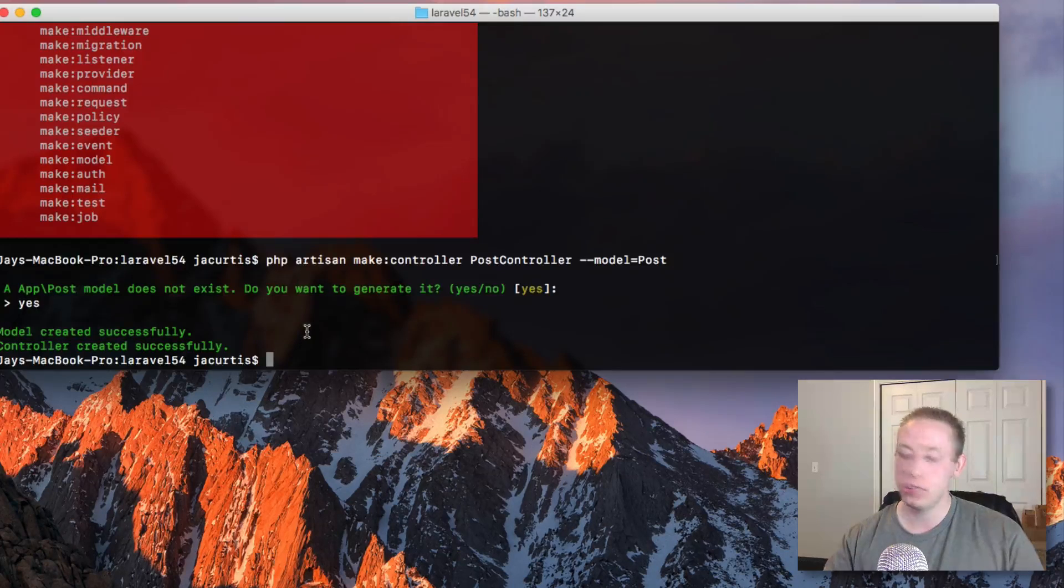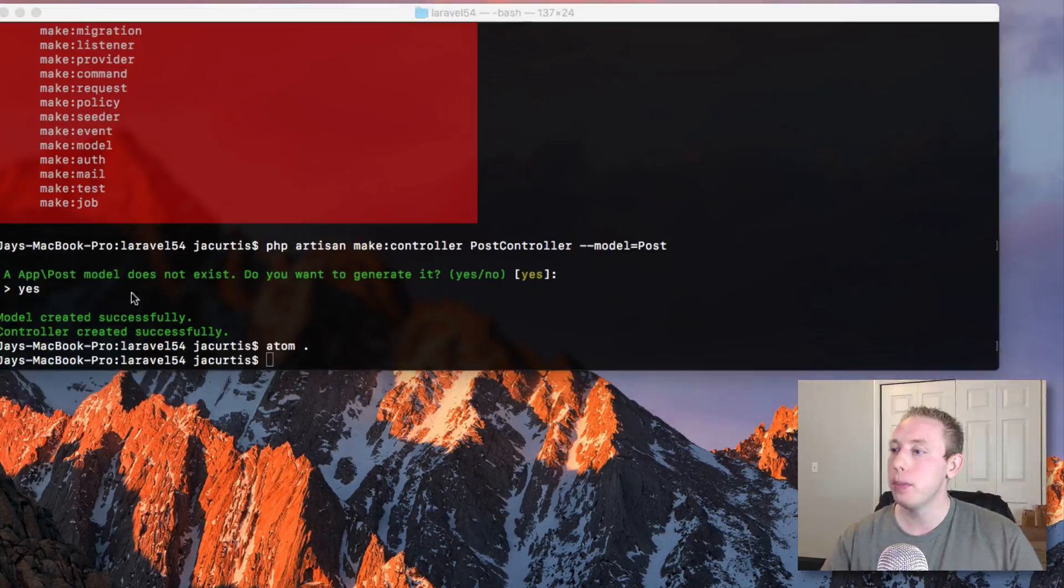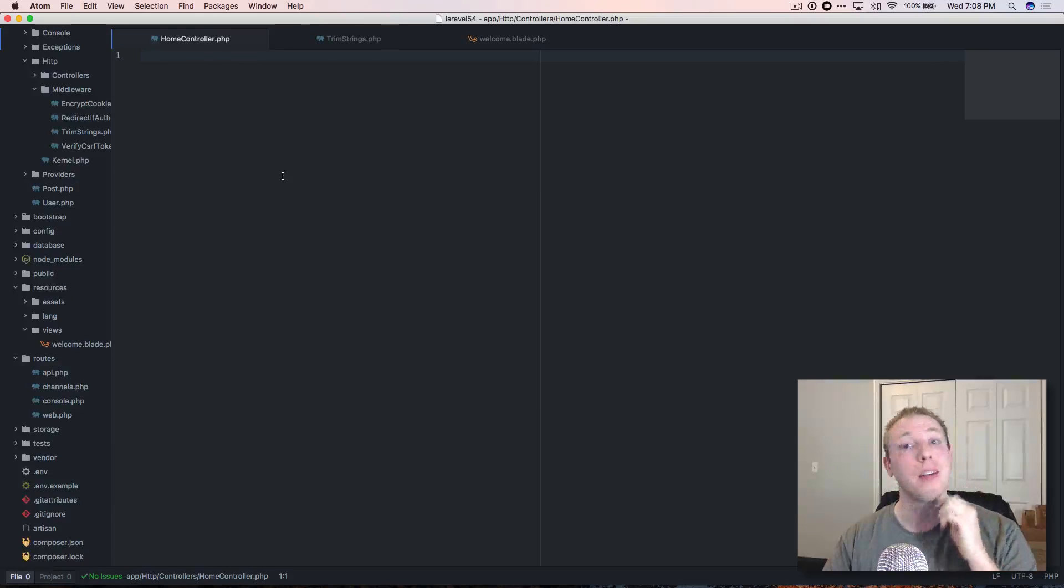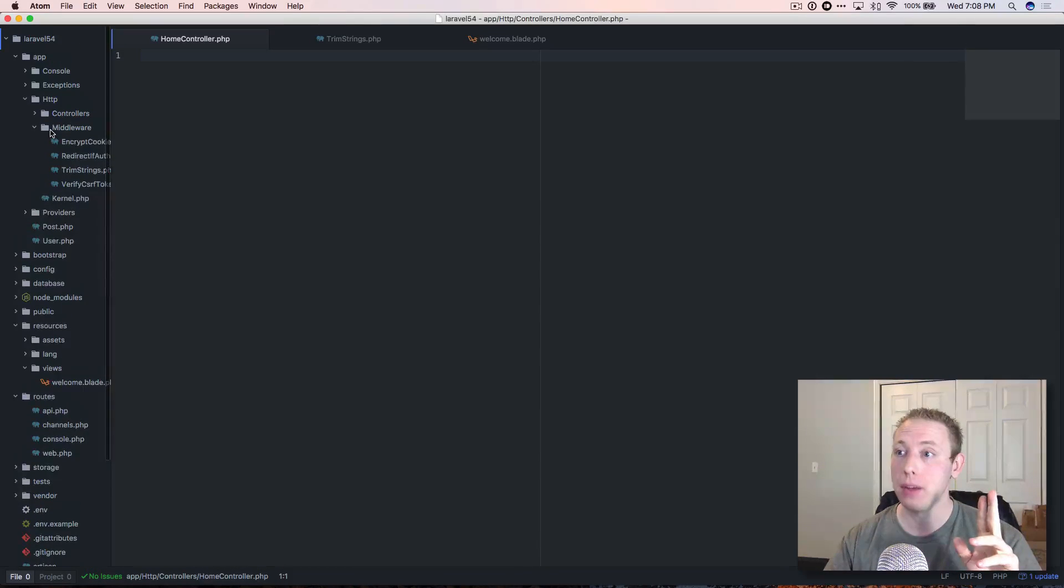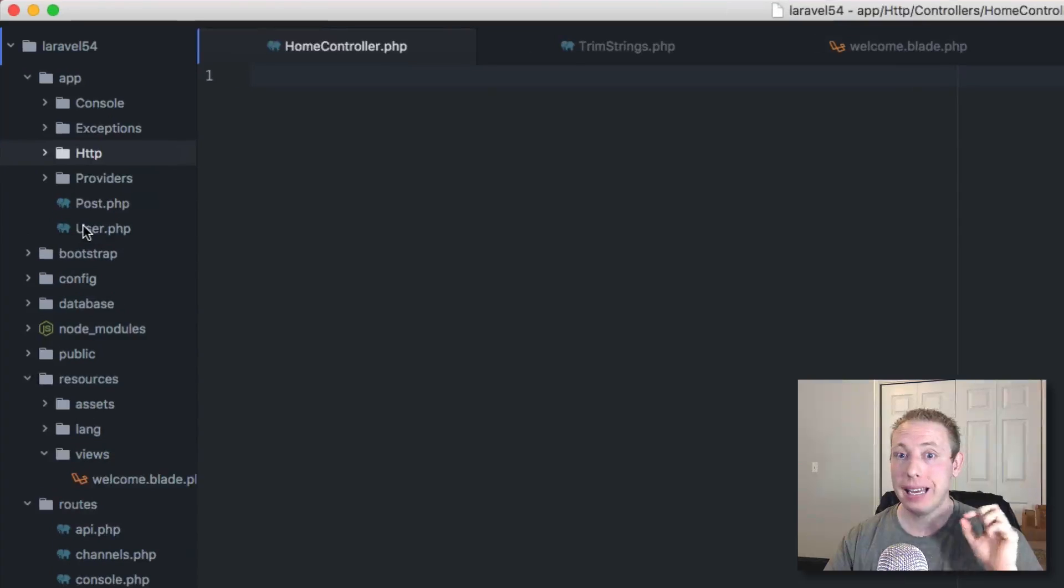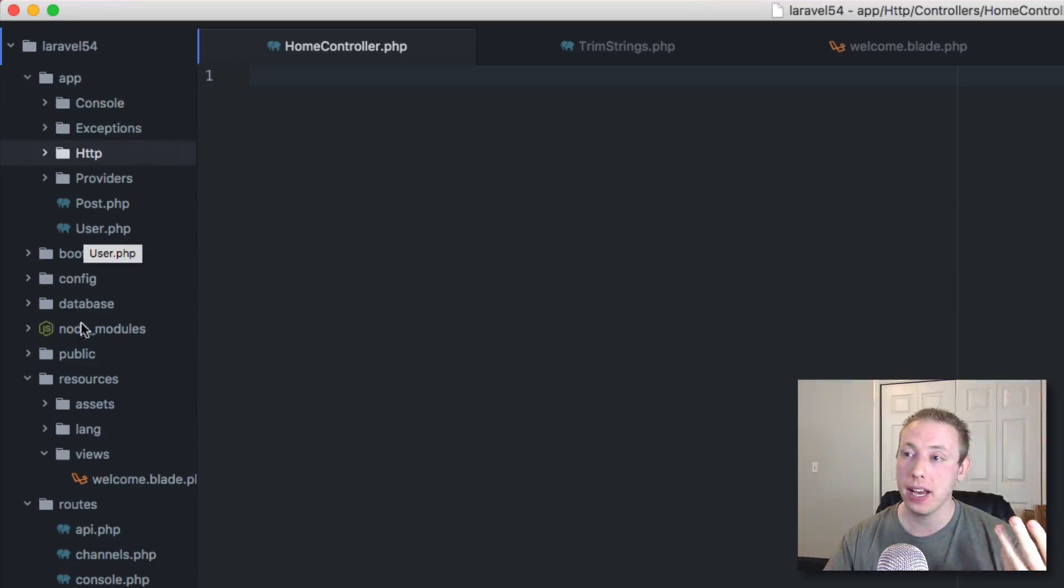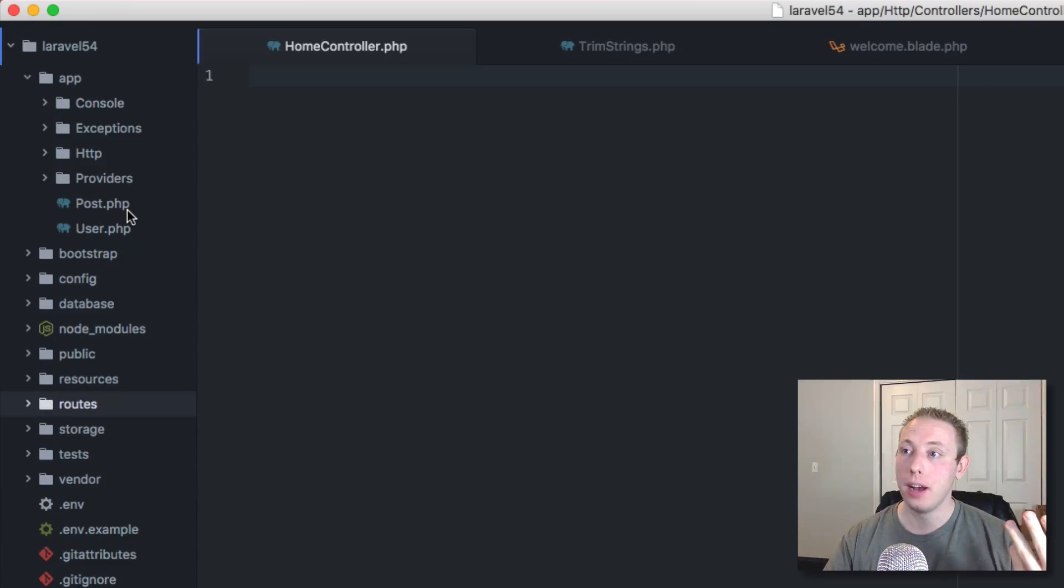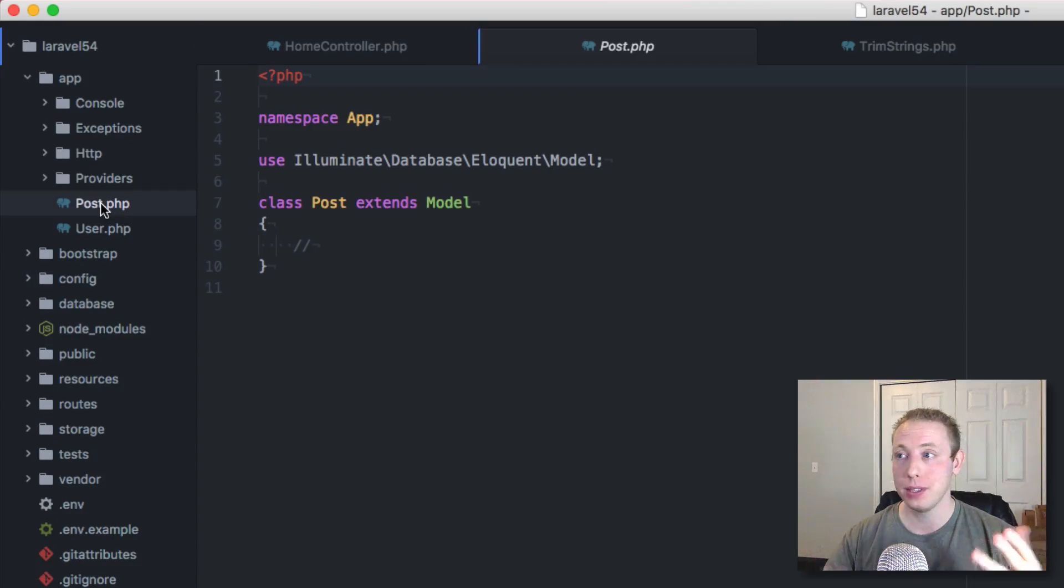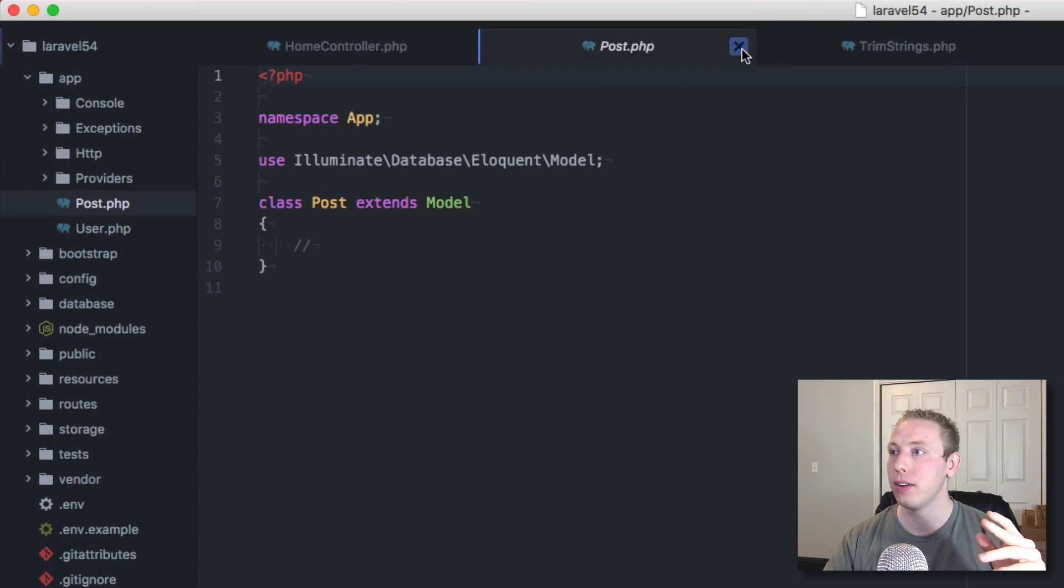And it will go ahead and create not only the controller, but also the model. So it's got both of these. Let's just take a look at this real quick, open this up, and take a look inside of Atom. Man, Atom has been freezing on me a ton lately. I've been kind of getting my wits end with Atom. I'm a big fan, but the freezing is crazy.